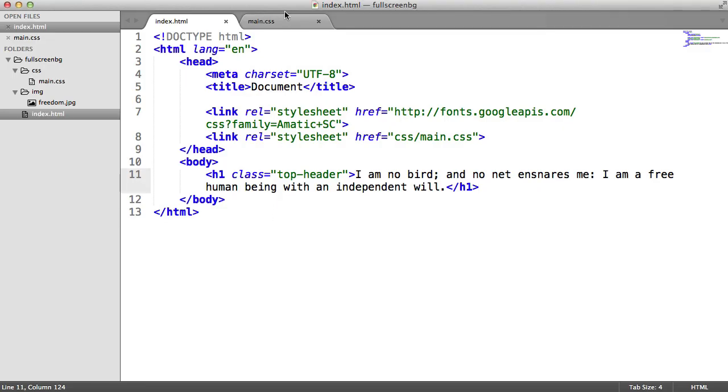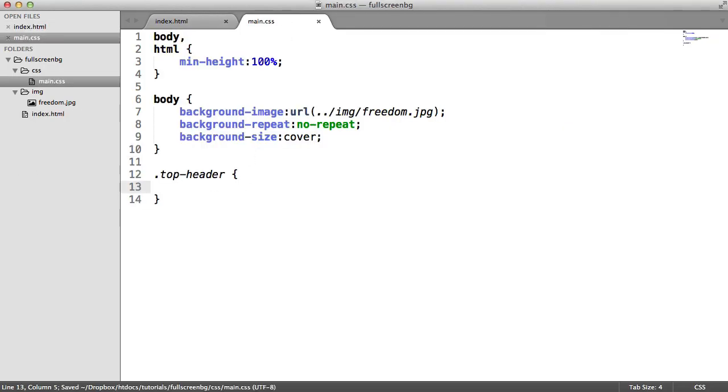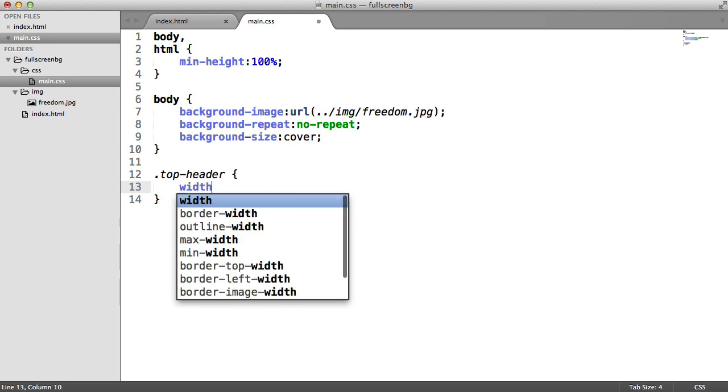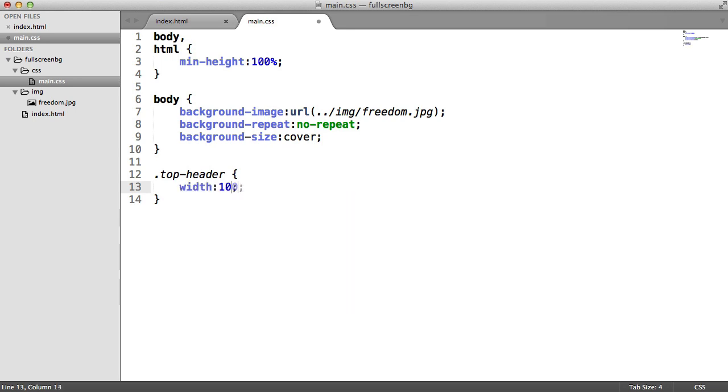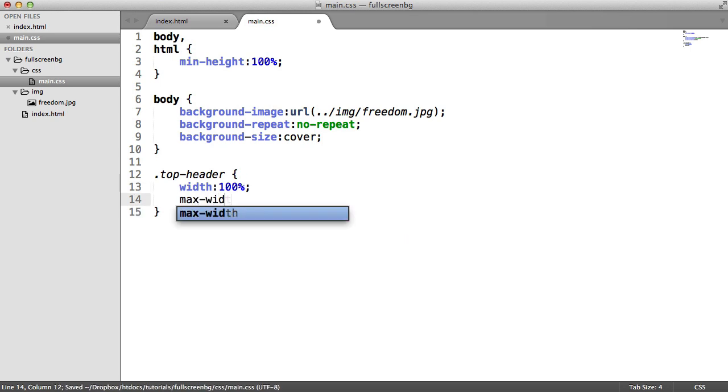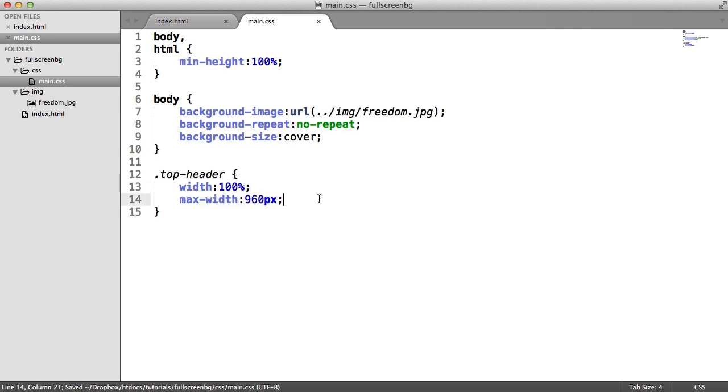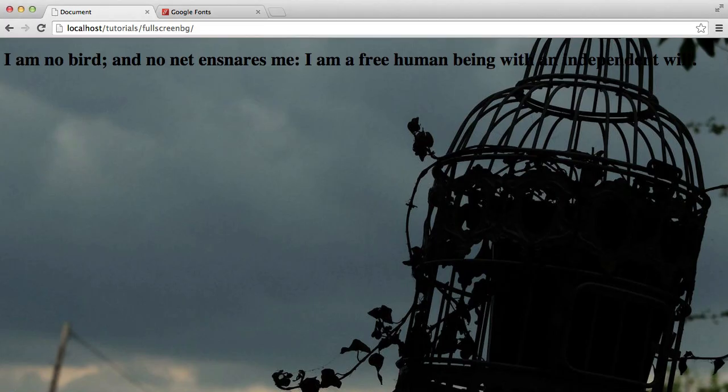We're going to style this up and make it look really nice. We need to define a maximum width for this header. I'm going to set a width of 100%, which might seem weird because you'd think that would happen by default. But I'm then going to set a maximum width of 960. What this means is it will scale as far as possible, but as soon as it hits 960, it will stop.